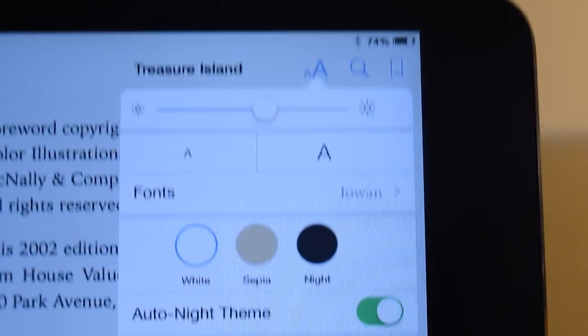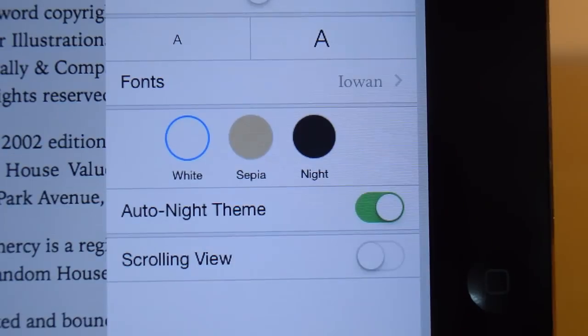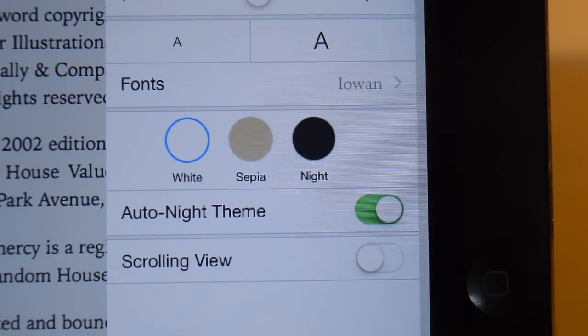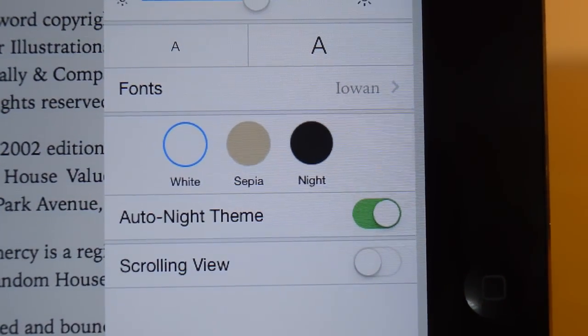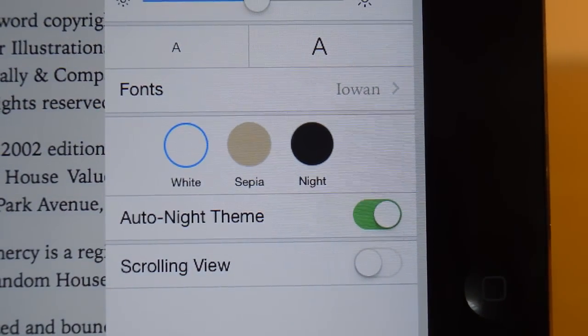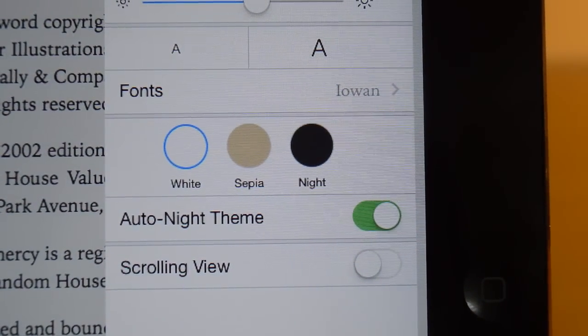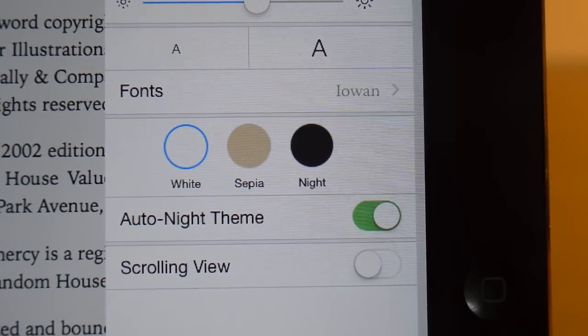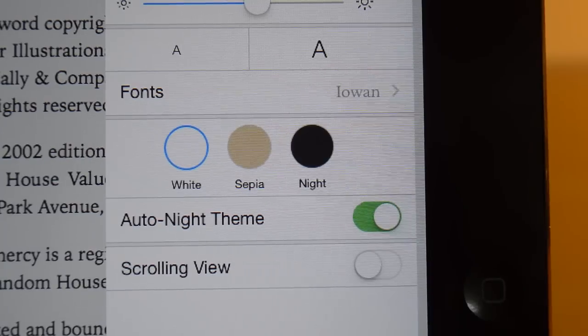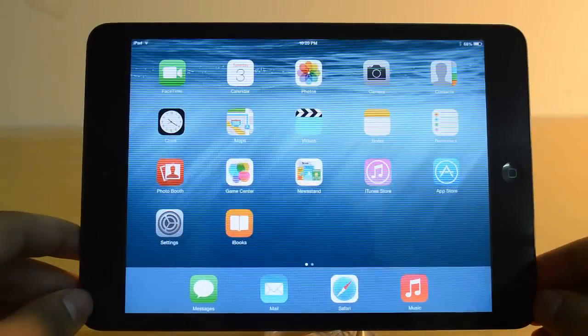The next feature is iBooks. It's got an auto night mode, so basically it can turn itself into night mode without you toggling it on every time.